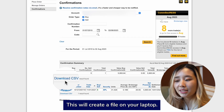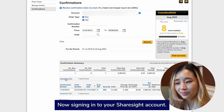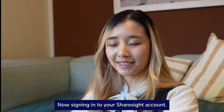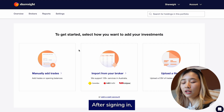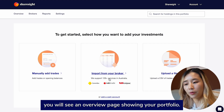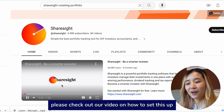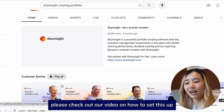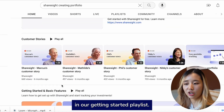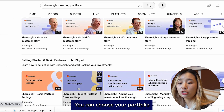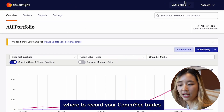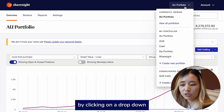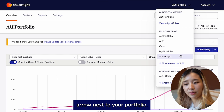Click Download CSV from the left-hand corner of the confirmation box. This will create a file on your laptop. Now, sign in to your ShareSite account. After signing in, you will see an overview page showing your portfolio. If you haven't created a portfolio yet, please check out our video on how to set this up in our Getting Started playlist. You can choose the portfolio where you want to record your Comsec trades by clicking on the drop-down arrow next to Portfolio.